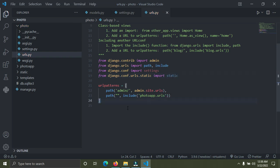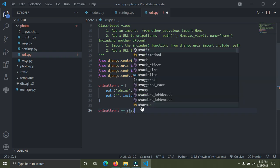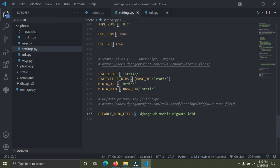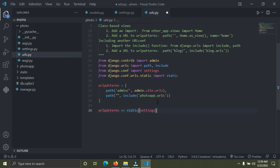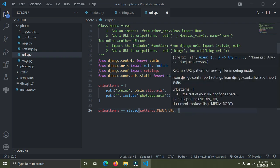After importing, add to the urlpatterns by writing: urlpatterns += static(settings.MEDIA_URL, document_root=settings.MEDIA_ROOT). This links the MEDIA_URL and MEDIA_ROOT settings so Django knows how to serve uploaded media files.